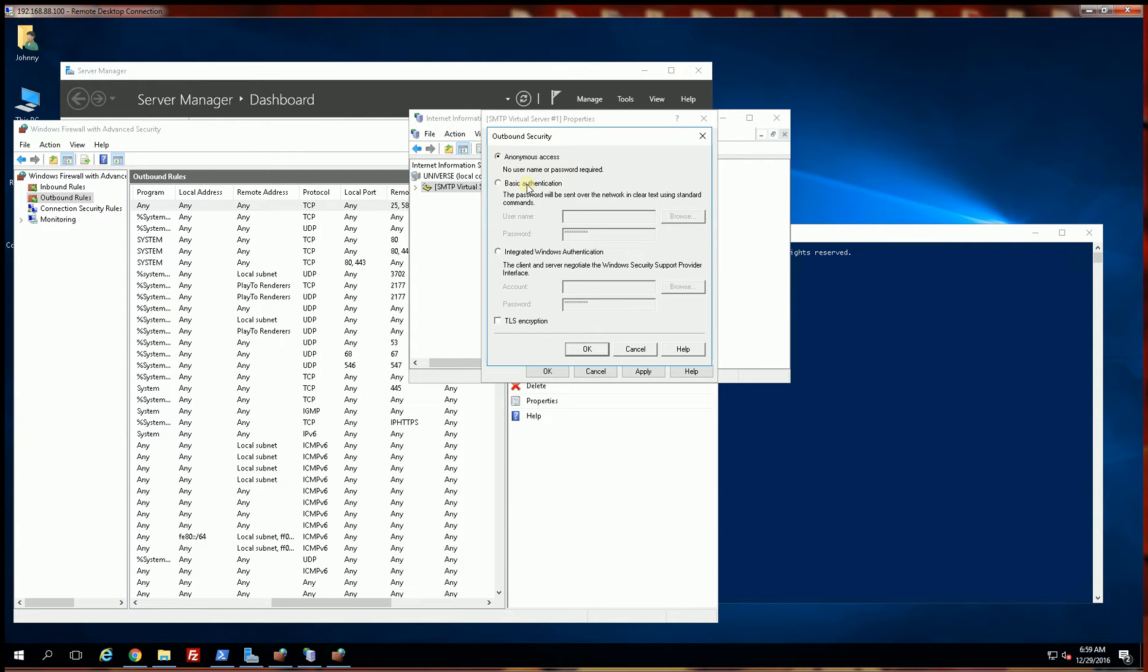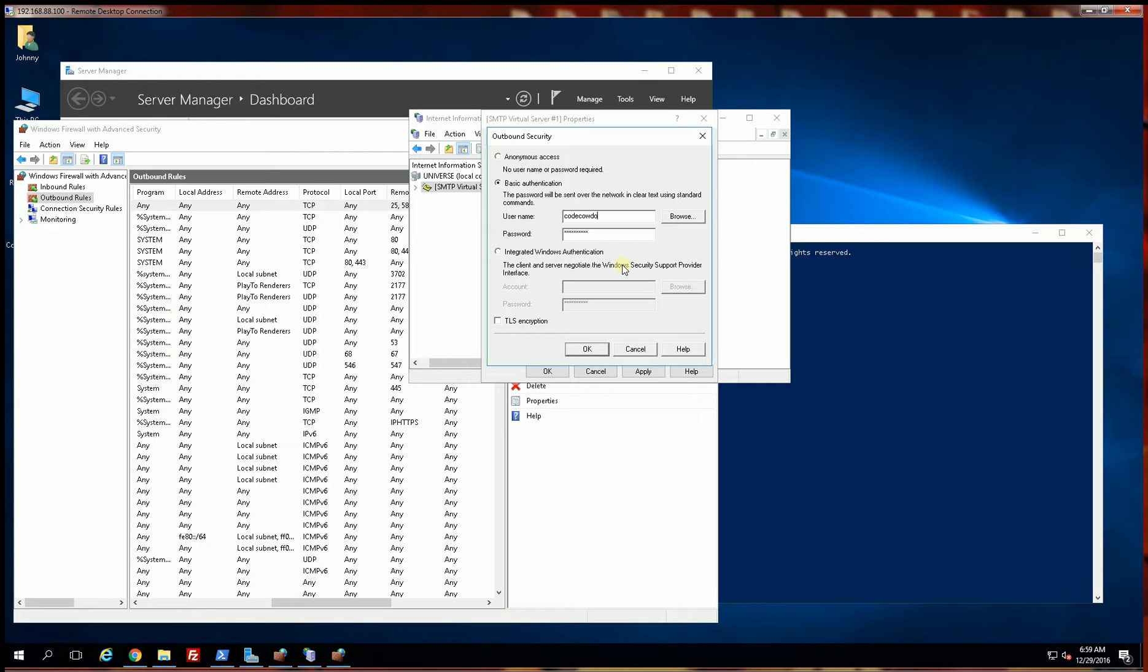And also my mail server requires authentication, so I am going to put that in. Also cowboy@gmail.com and cowboy.org, and I will be typing in my password.